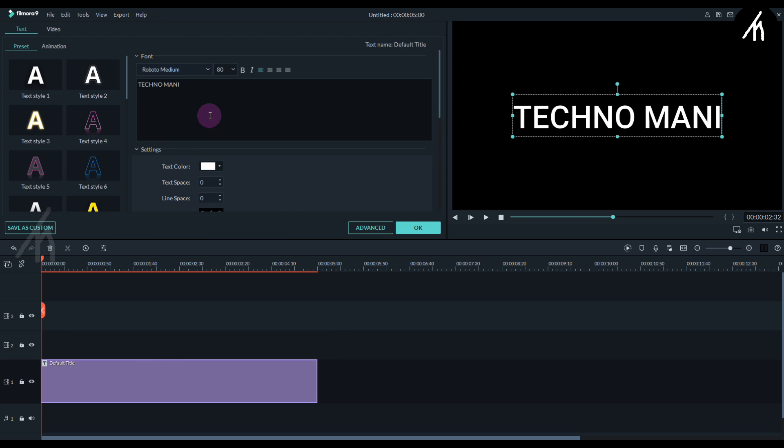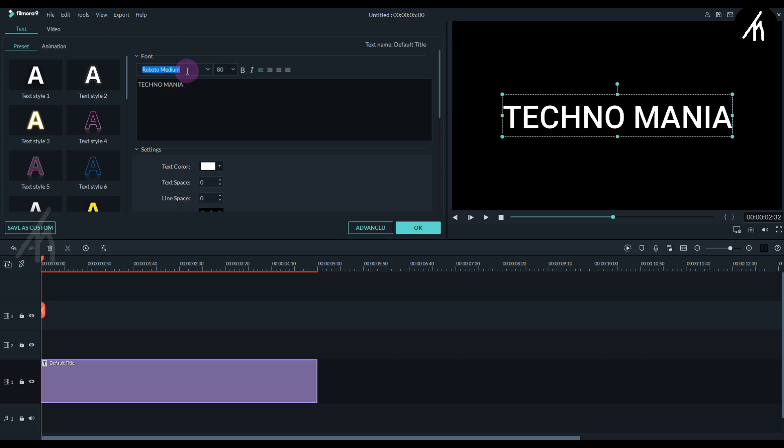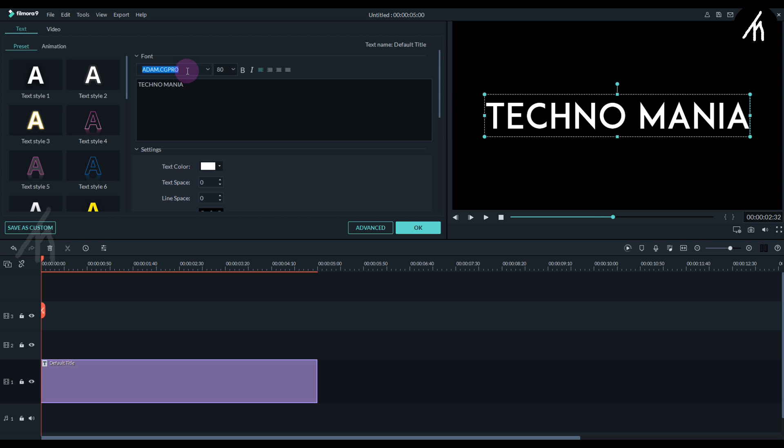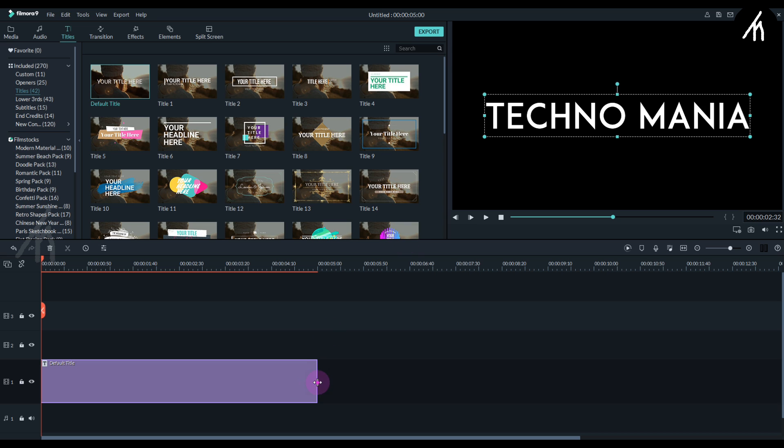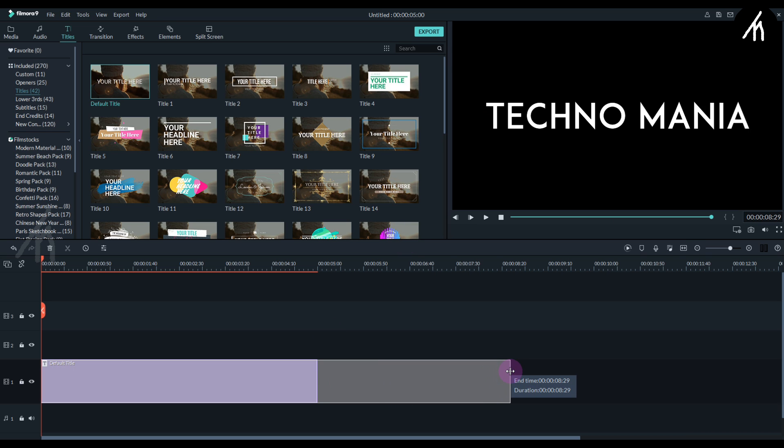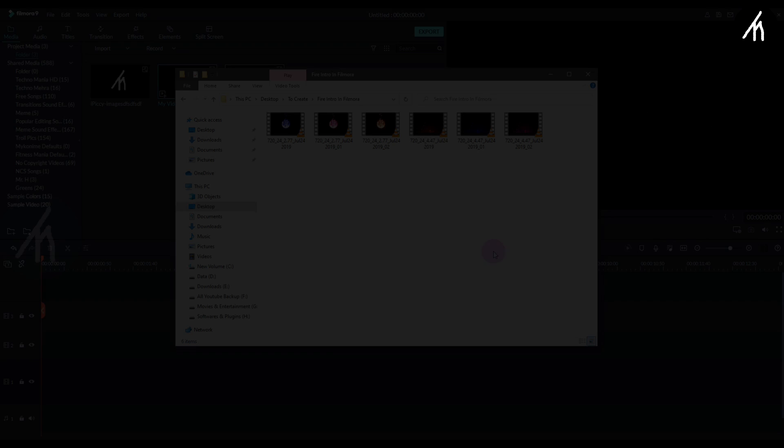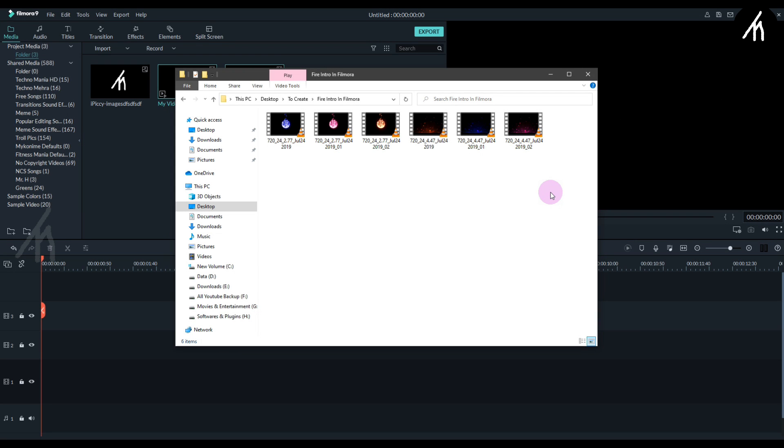Let's create a title. Simply create a white color title on a black background with your custom text. Apply the same steps that we did with the logo on the title too, and then export the title into a video.